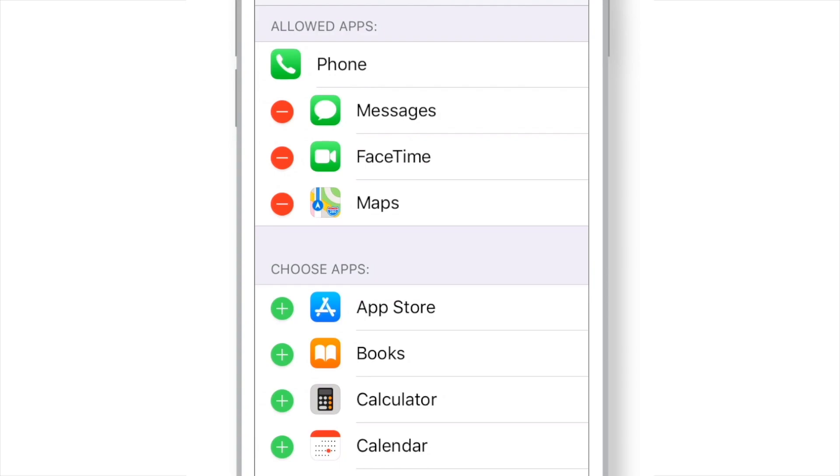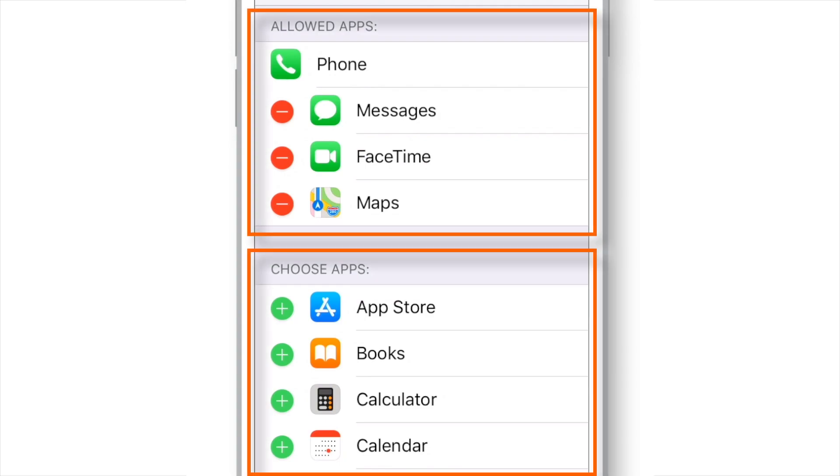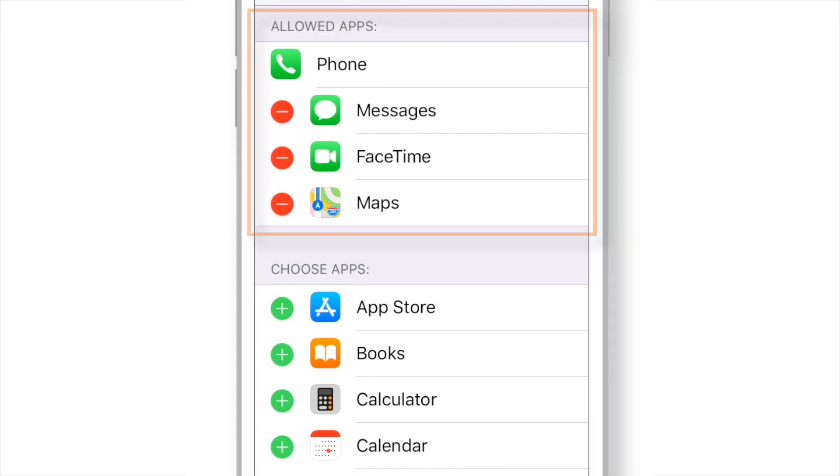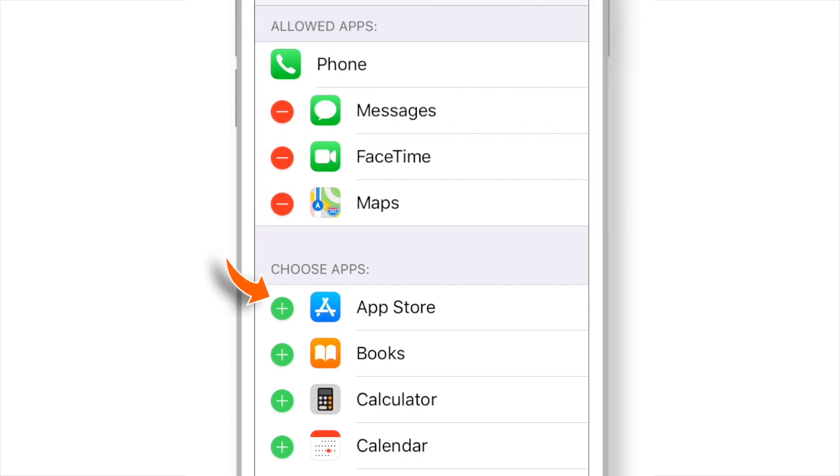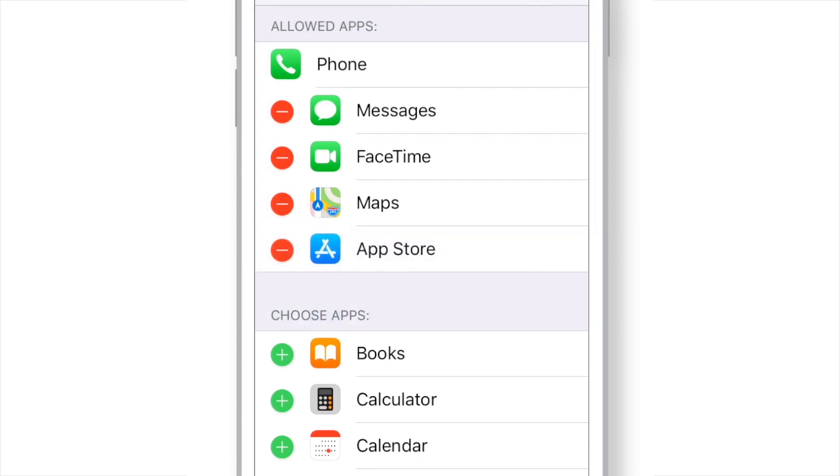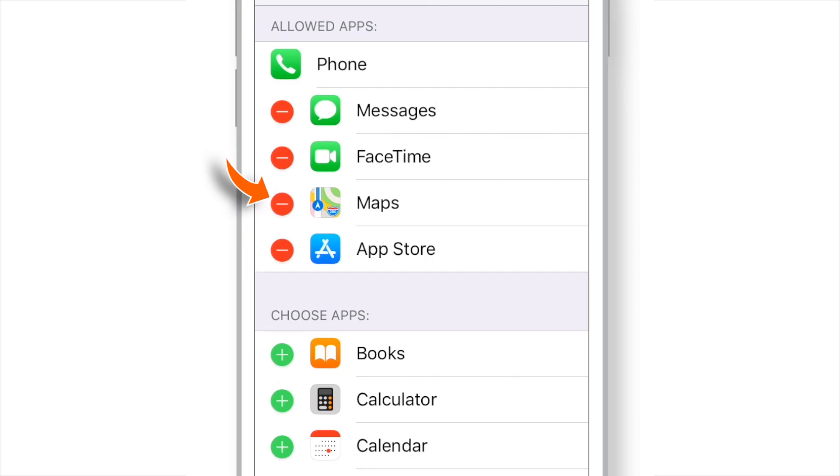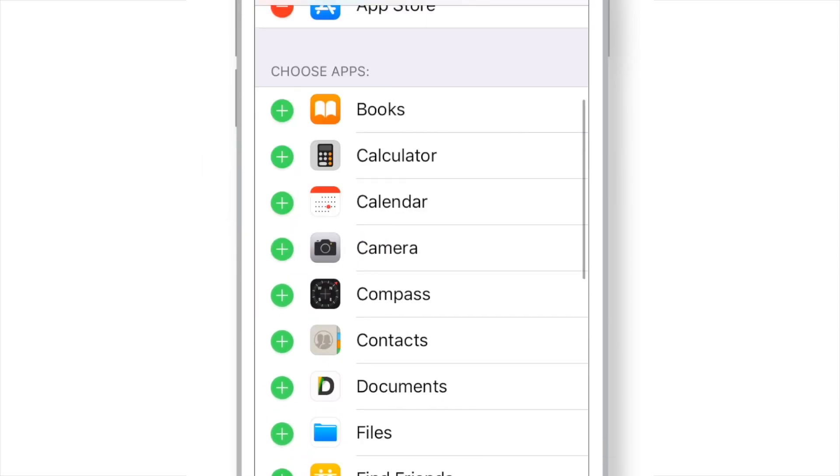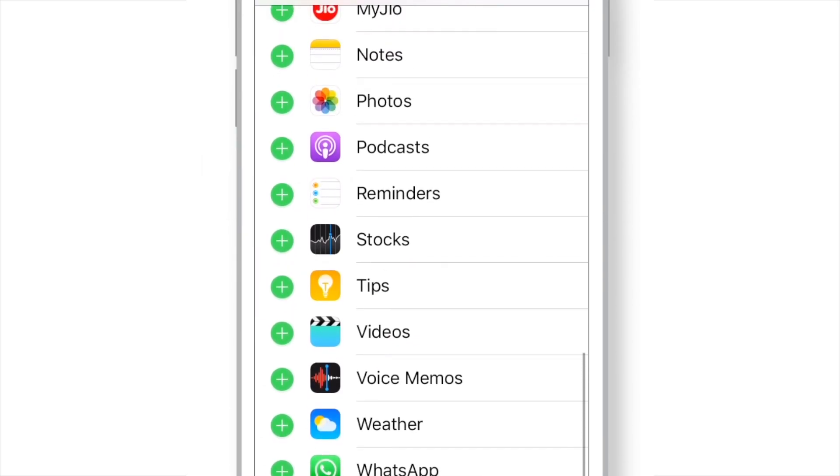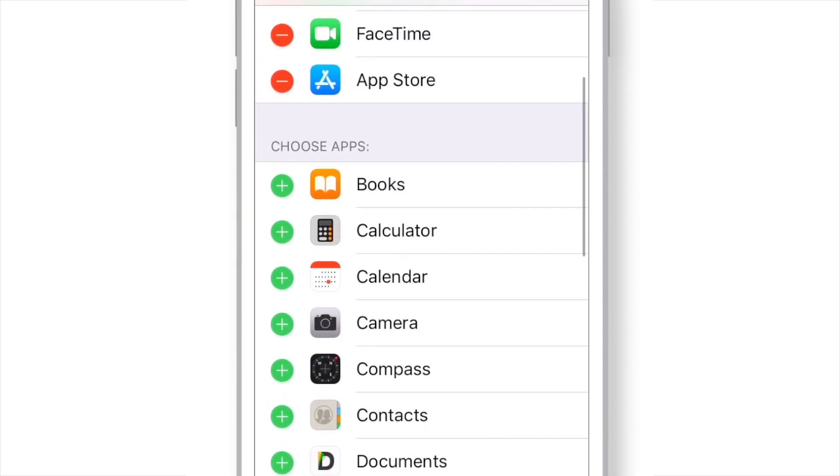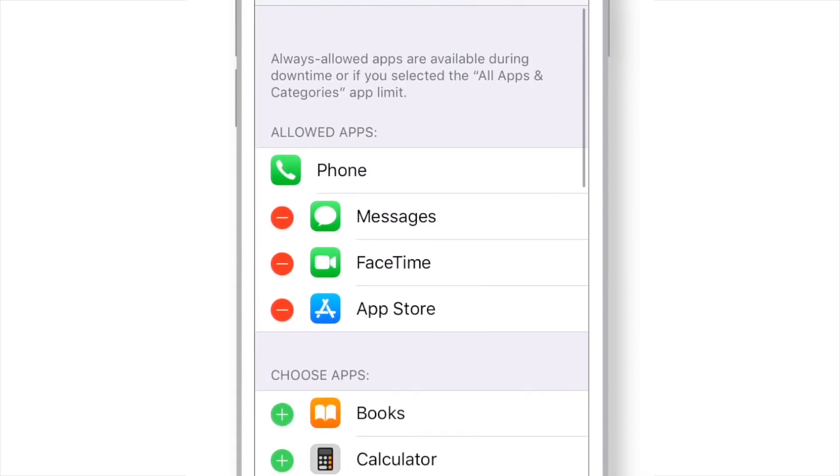And here you have got two different sections. Here you have got the apps which are allowed during downtime. You can tap on this green plus sign to add them to allowed section. And tap on the red sign to remove them from the allowed section. And you can do this for all the apps on your iPhone.